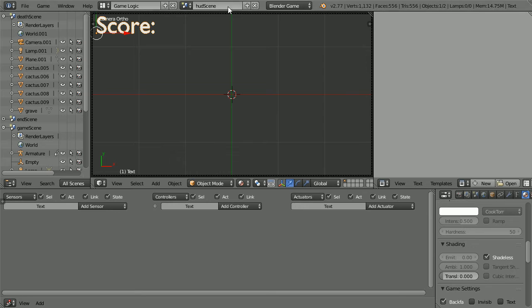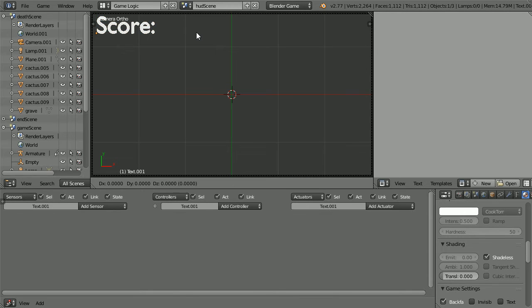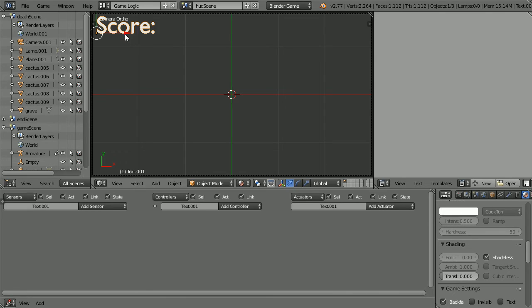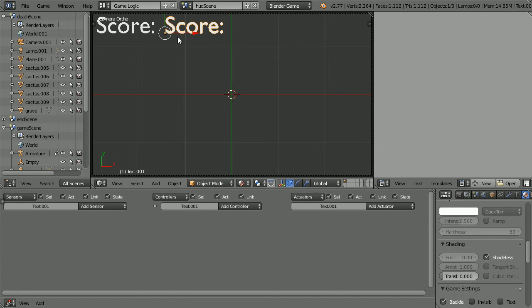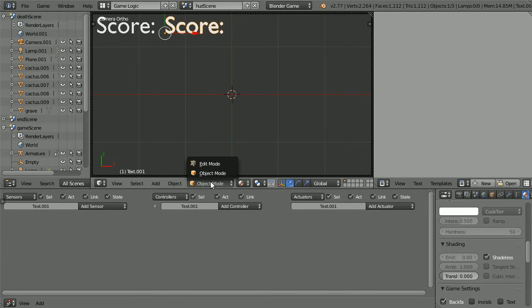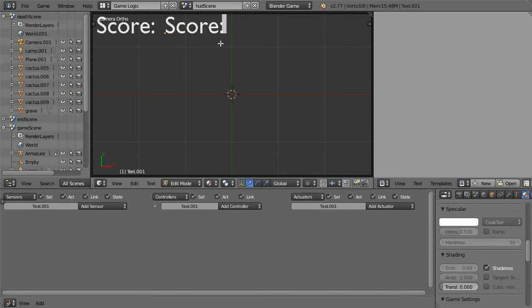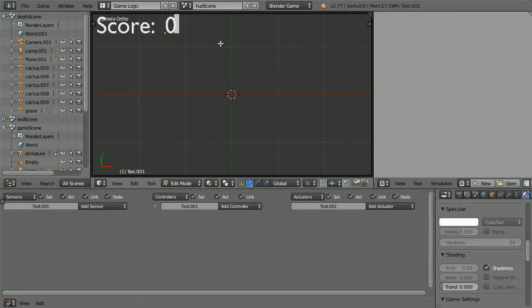Duplicate the text. Hold down shift, press D and enter, and move the duplicate to the side. This text will be dynamic. It will change while the game is playing. We still set the initial value in the same way. Go into edit mode, set the initial value to 0 and back into object mode.